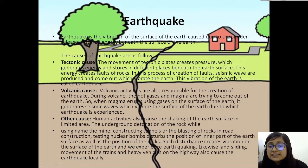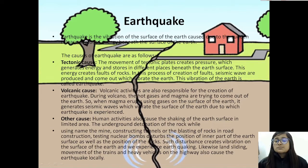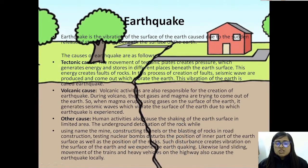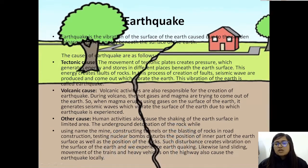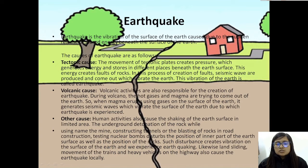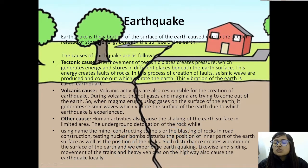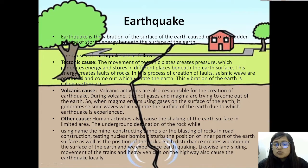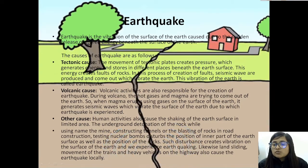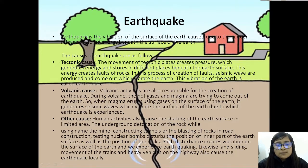The volcanic cause: volcanic activities are responsible for the creation of earthquakes. During a volcano, hot gases and magma try to come out of the earth. The magma erupts using gases on the surface of the earth, generating seismic waves which vibrate the surface of the earth, causing earthquake.